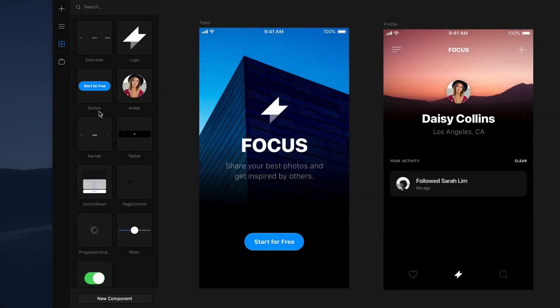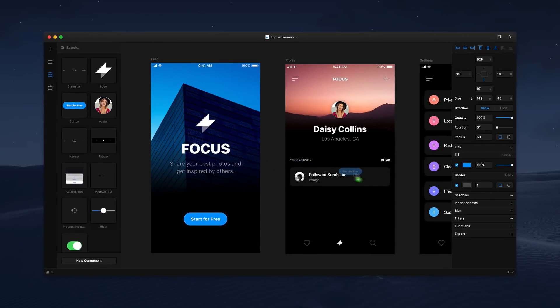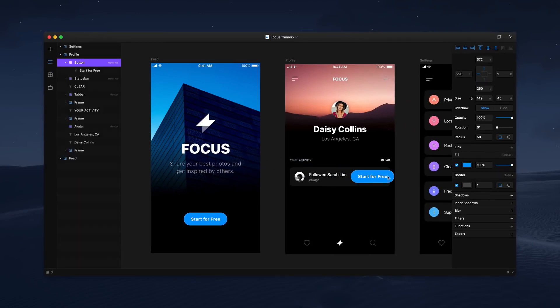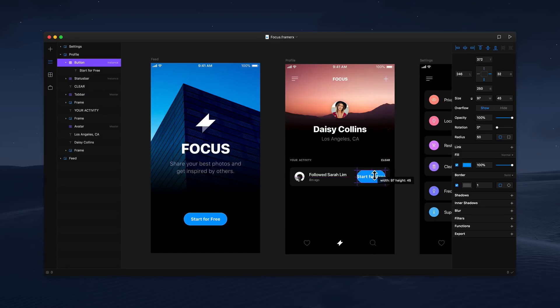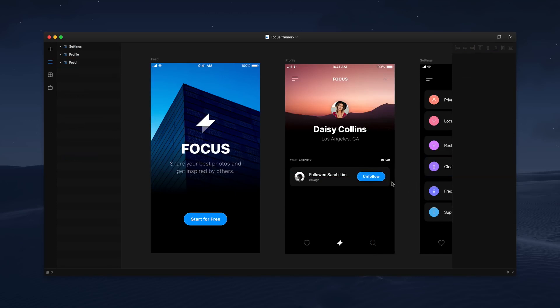Now that our component is available for reuse, let's drag it onto the canvas and place it right here. This second button component is now an instance, which contains all the same properties as the master. We can override properties like size and text so they only apply to this instance, like this.